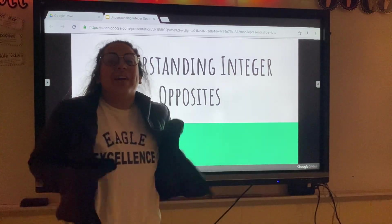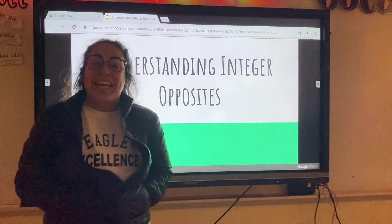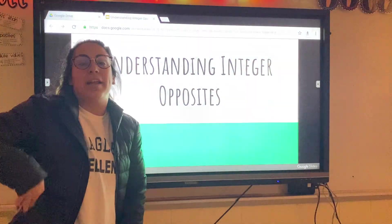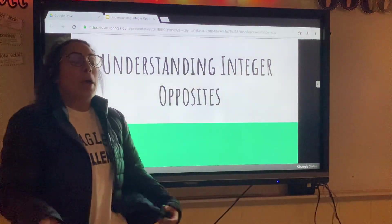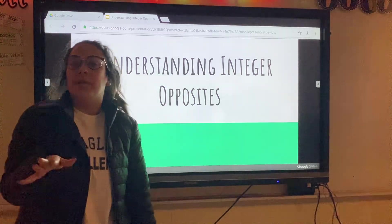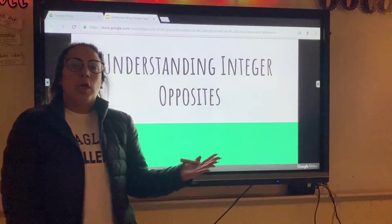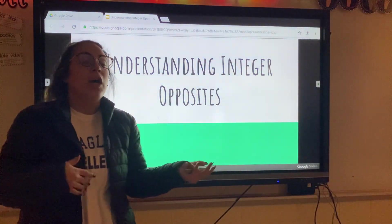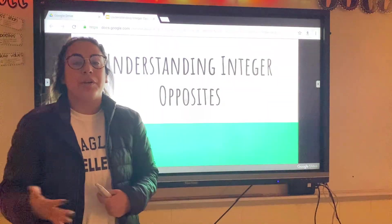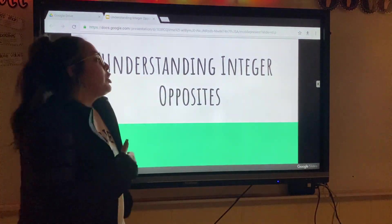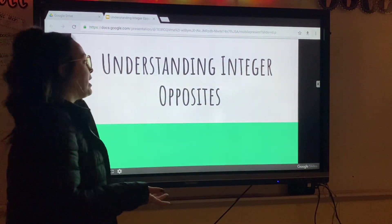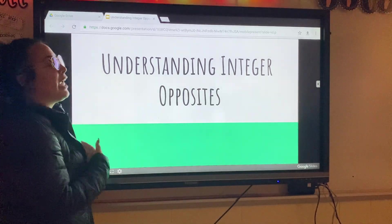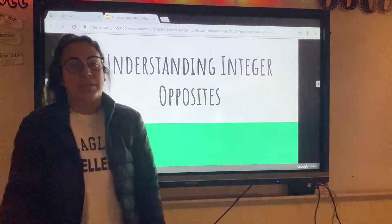Hey y'all, so today we are continuing our lesson on integers, which is just a number on a number line in front or behind the zero — so it's a positive or a negative number. Those are all integers. What we're going to do today is practice understanding integer opposites.